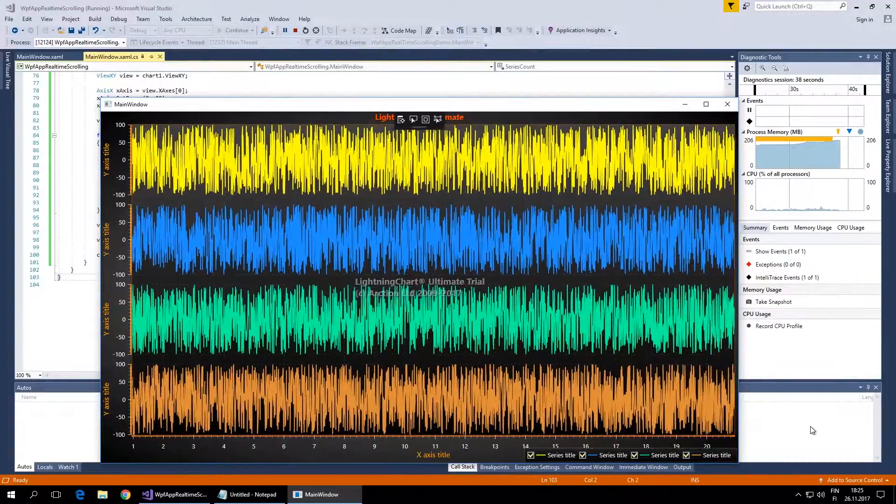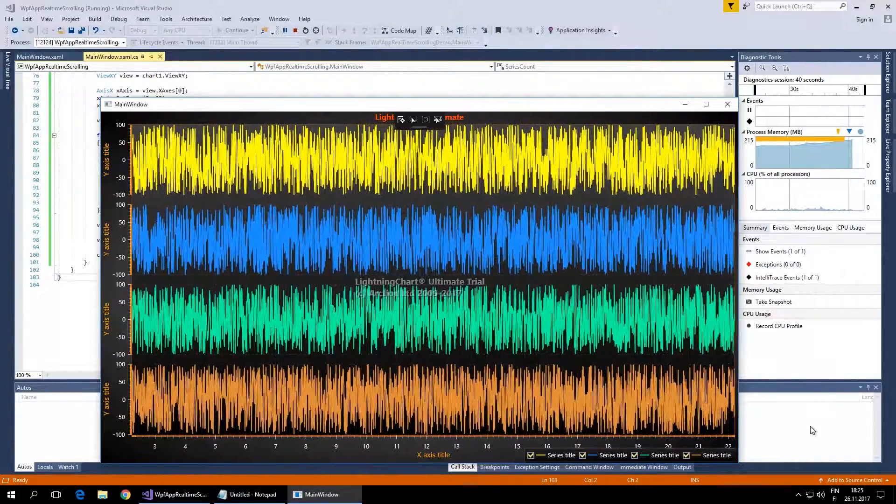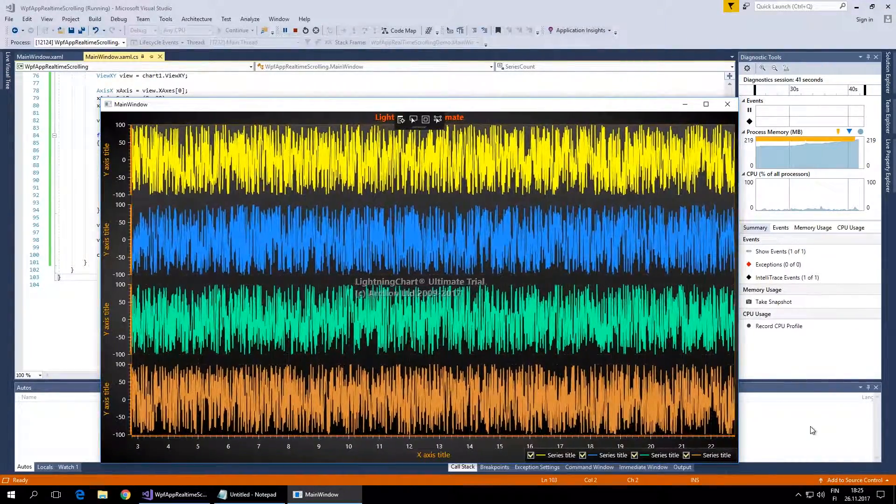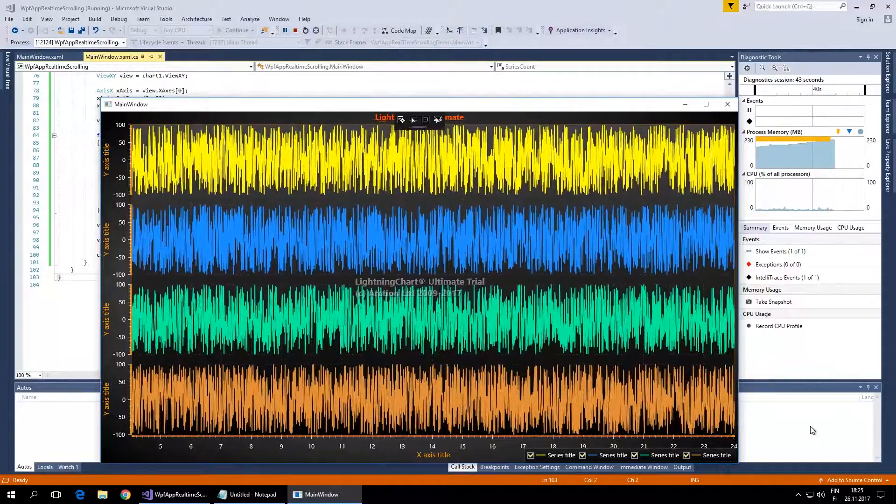Hi, my name is Pasi Toomanen, and today I'll show you how to make a WPF application plotting data in real time.